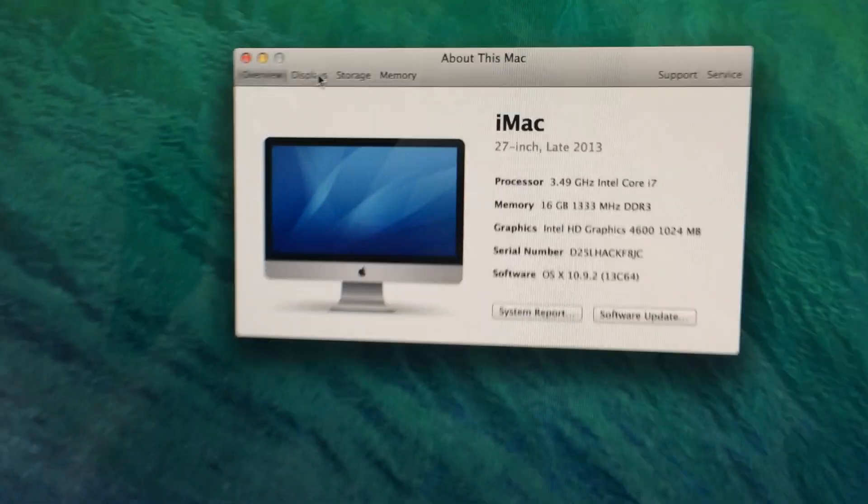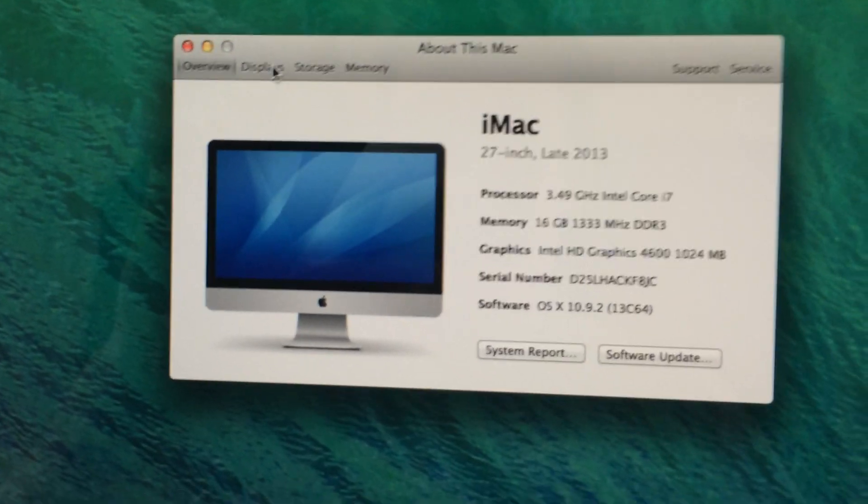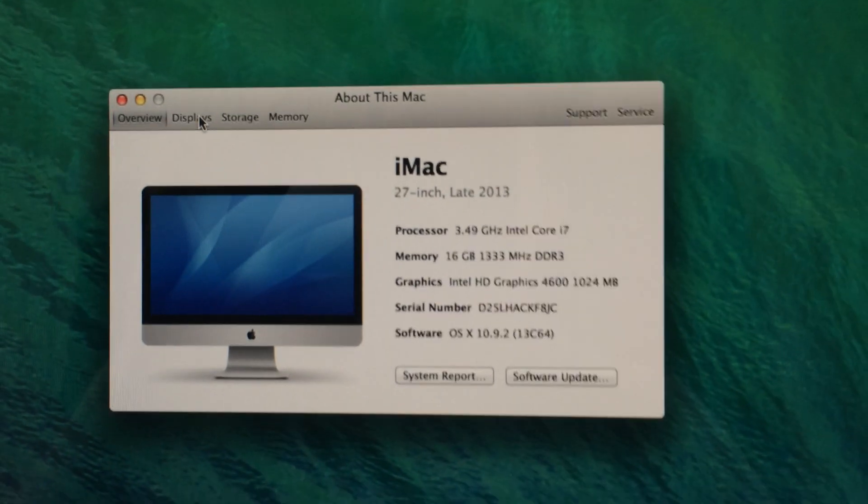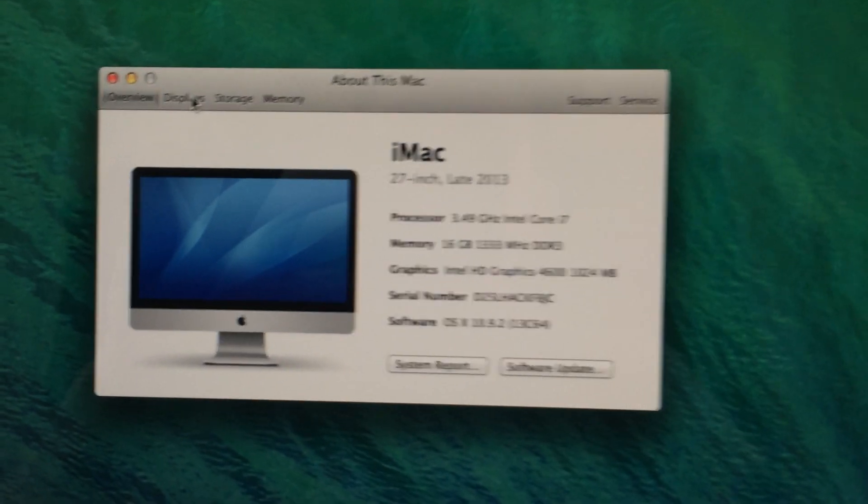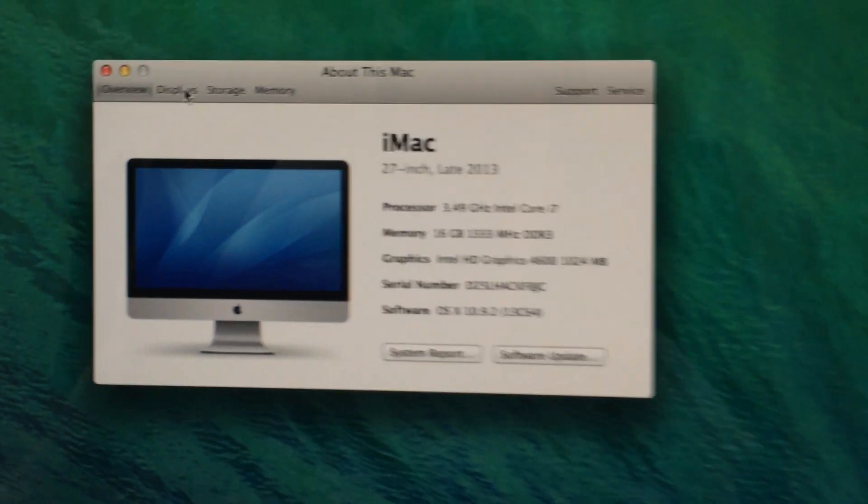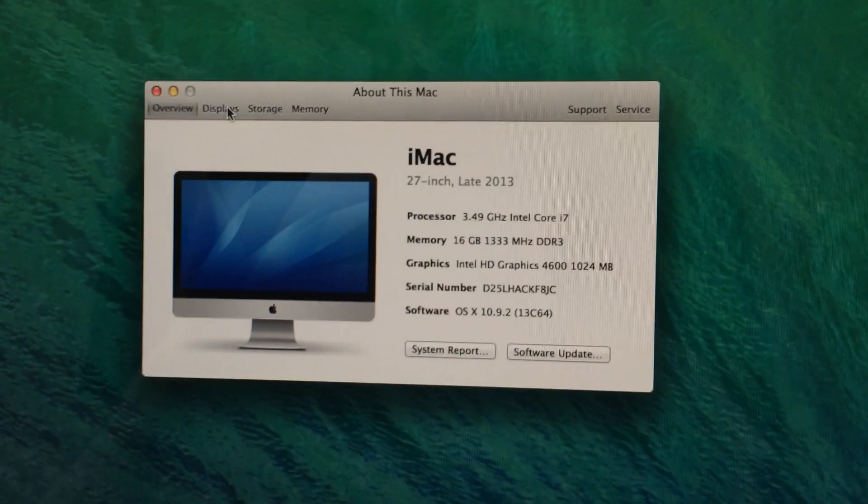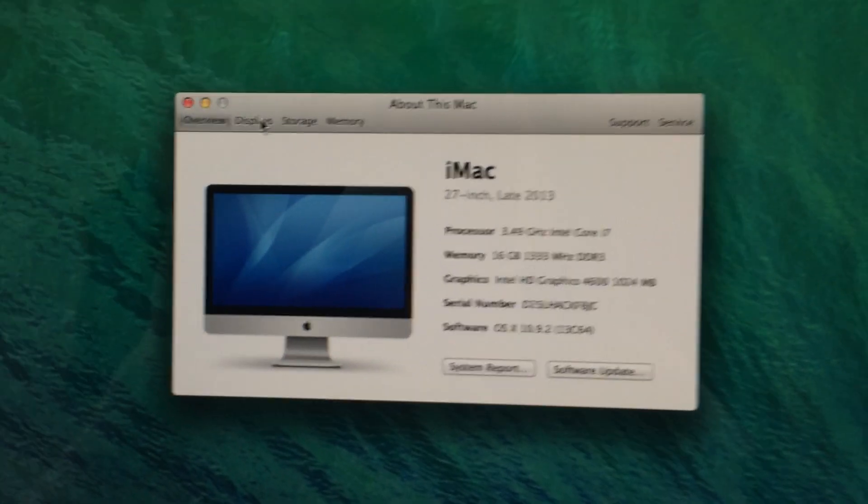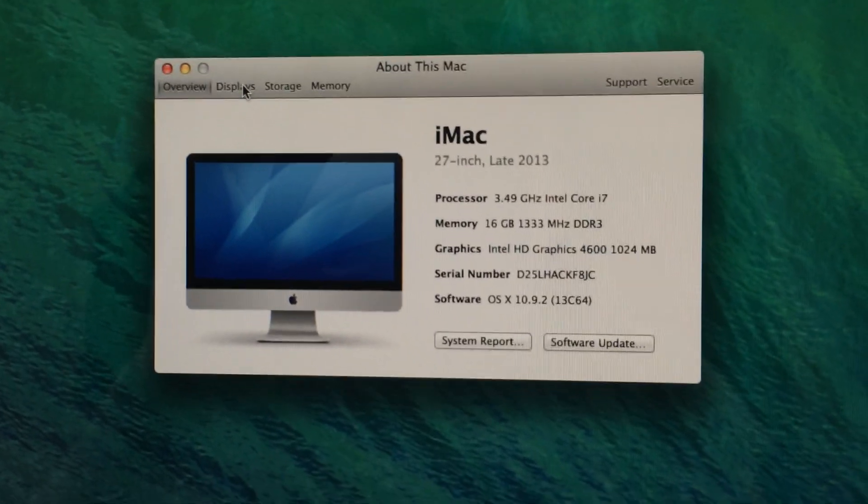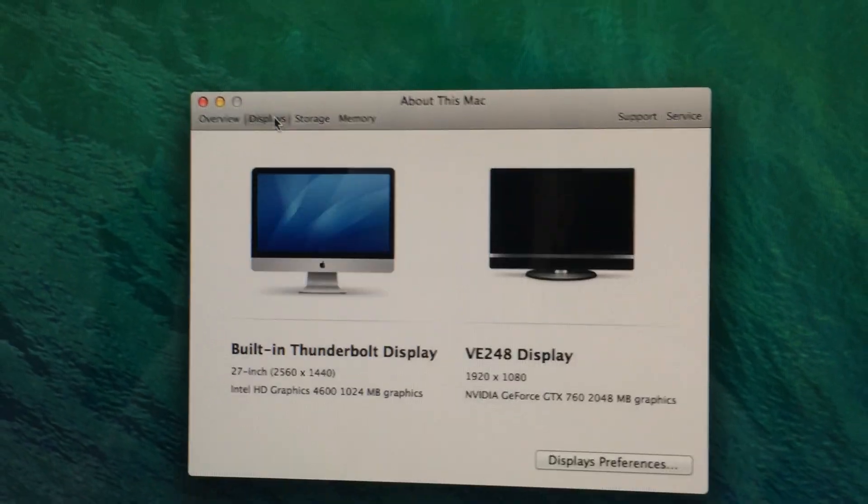in Clover, Clover's detecting it as an iMac, whereas Chimera defaults to a Mac Pro. But that's just an SMBIOS setting that's very easy to change.